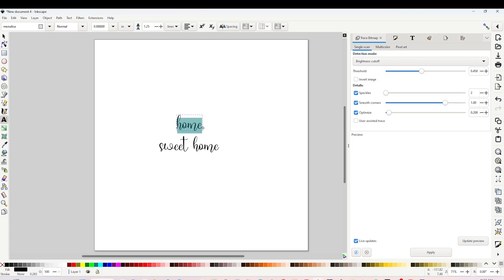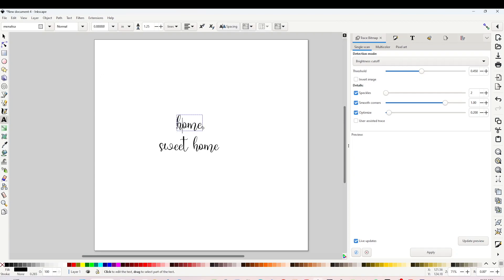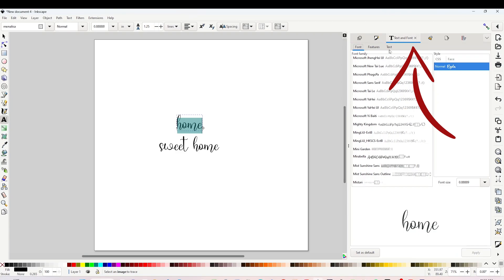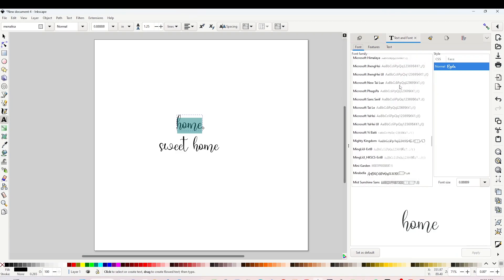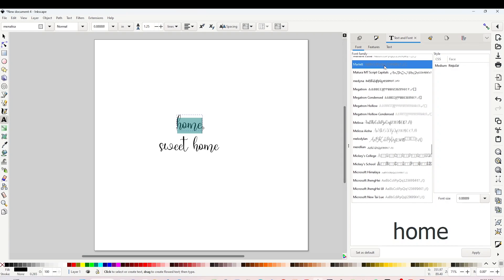Select the text using the arrow on top. Click on the T on the right and you will be able to see the list of the fonts you have installed on your computer. Scroll down until you find the one of your liking.